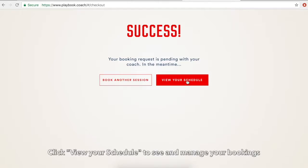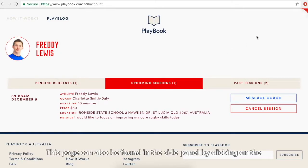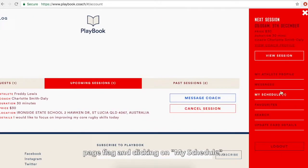Click View Your Schedule to see and manage your bookings. This page can also be found in the side panel by clicking on the page flag and clicking on My Schedule.